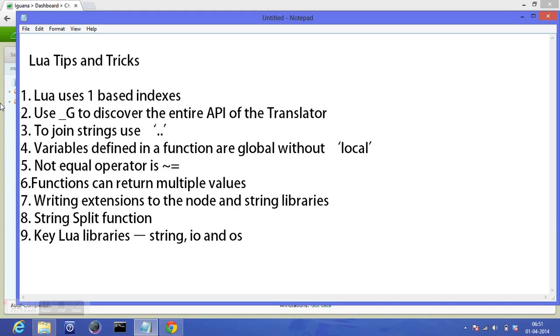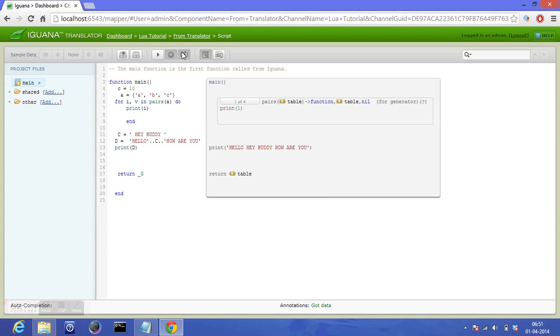So this was a short introduction with tips and tricks to learn Lua. Stay tuned for the upcoming tutorials. If you like the tutorial, don't forget to subscribe to the channel. Thank you.